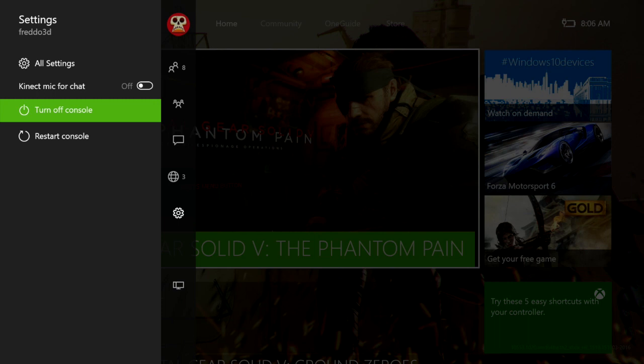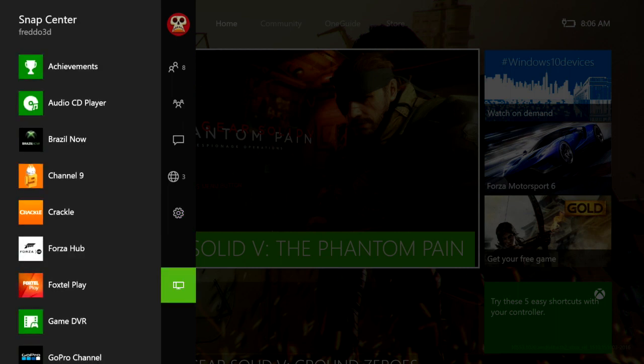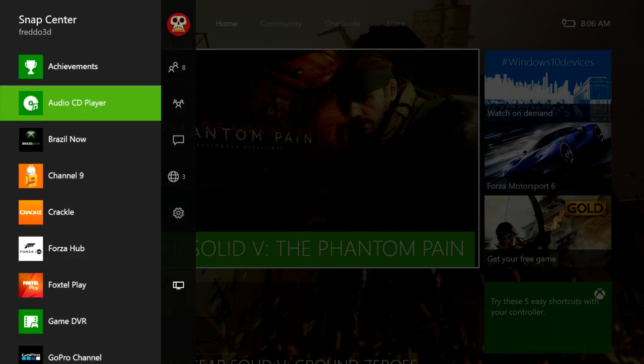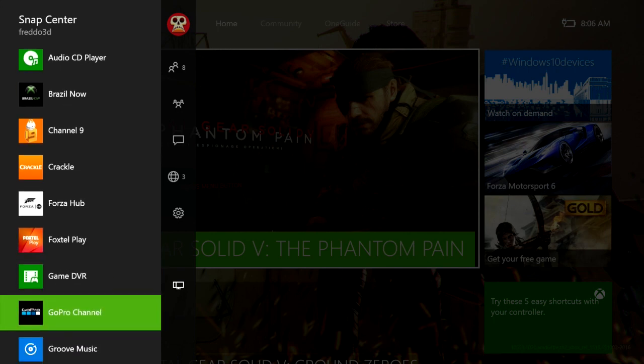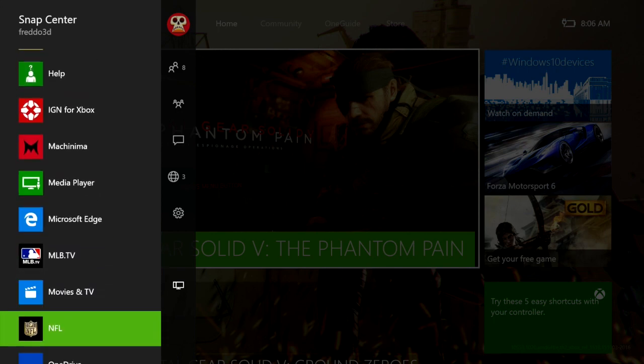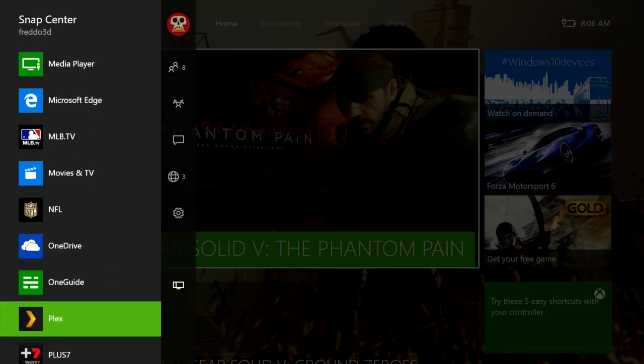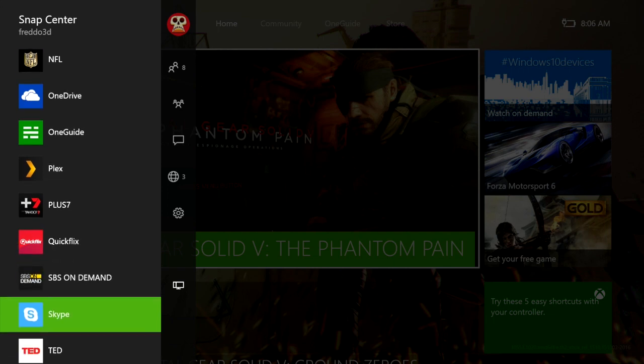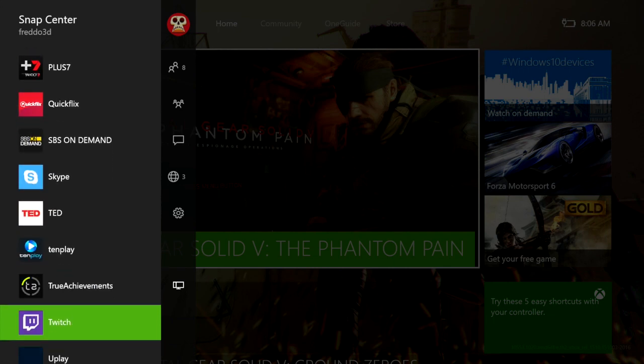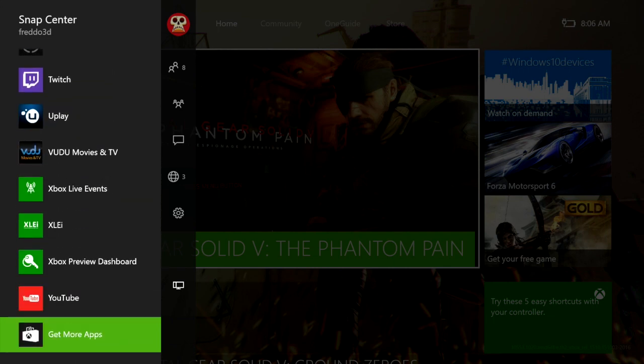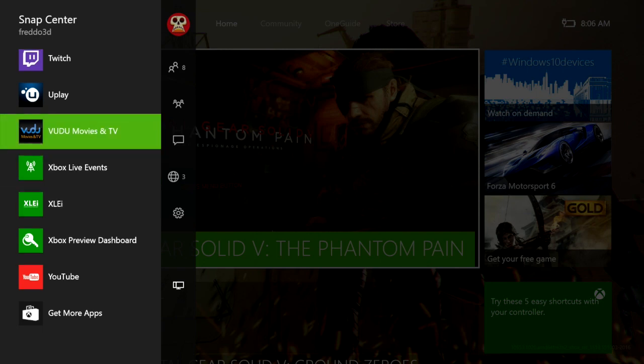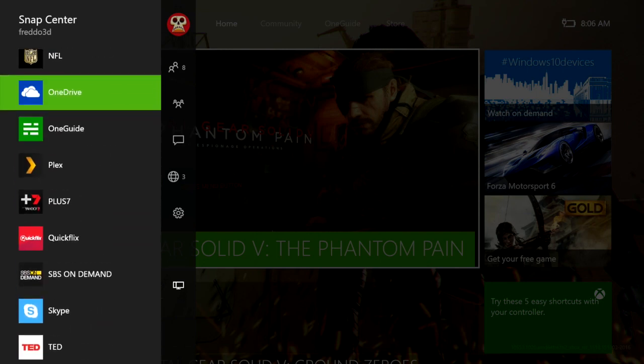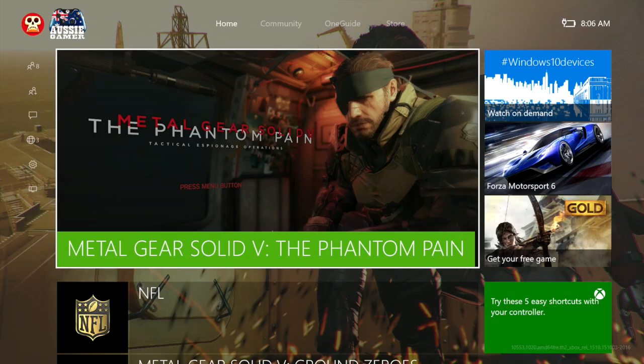You also have the ability to turn your console off and restart the console right from here. So that's another handy feature. Then you jump down here to the Snap Centre, and this is just a handy quick guide to have accessibility for all your apps. As you can see there's a ton of apps here that you can just jump in and out of very quickly. It's really well organized by Microsoft and it just looks sensational and works really fast.